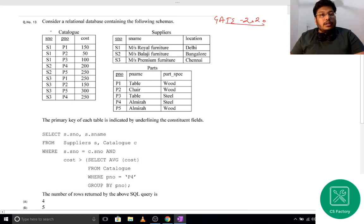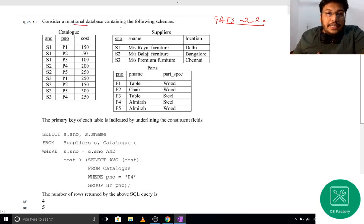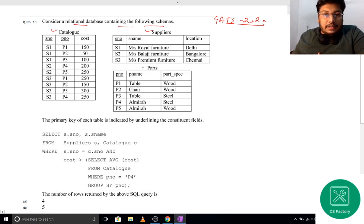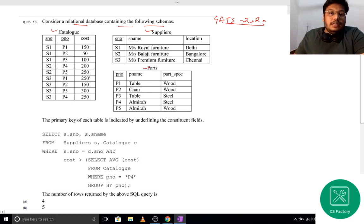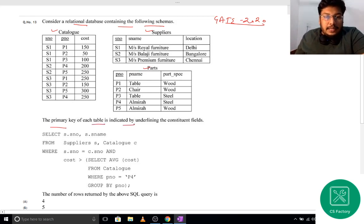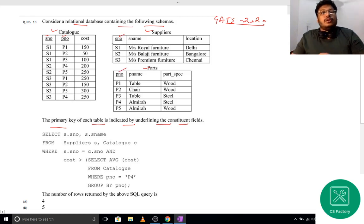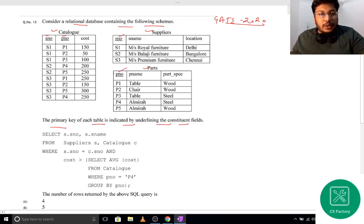Consider a relational database containing the following schemas: the first schema is Catalog, the second schema is Supplier, and the third schema is Parts — so there are basically three relations. The primary key for each table is indicated by underlining the constituent fields. The primary key for Catalog is S-number and P-number, for Supplier it is S-number, and for Parts it is P-number.